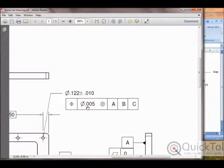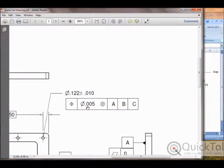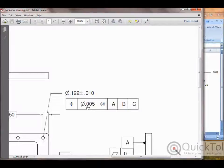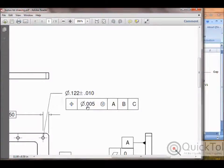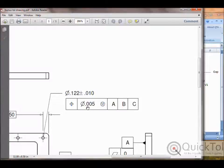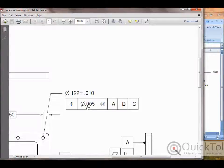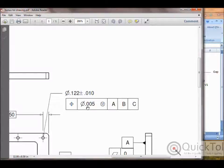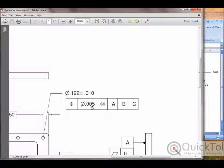But if the hole is created at a larger size, it's permitted bonus or extra tolerance. For every unit the size deviates from the MMC size, it's allowed an extra unit of tolerance. So a hole that is ten thousandths of an inch larger than the maximum material size is allowed to have a positional tolerance of its original five thousandths plus that ten thousandths bonus.